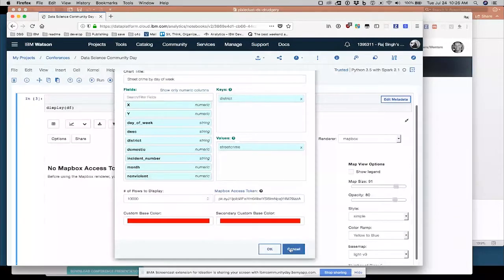So I just copied all that metadata over to here, ran the Pixie Dust display command again, and I got the same exact visualization. And I copied that because I want to keep that one. Now I want to play around with making a map.